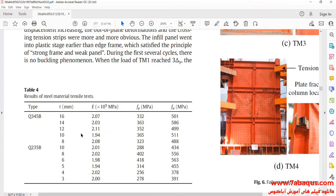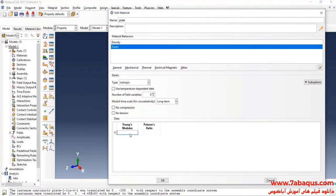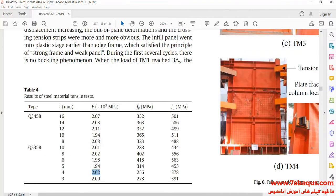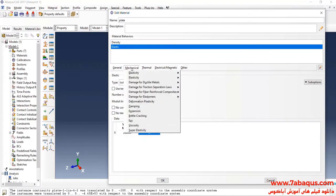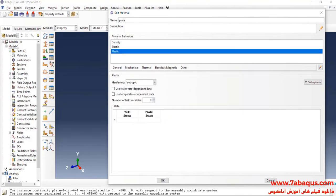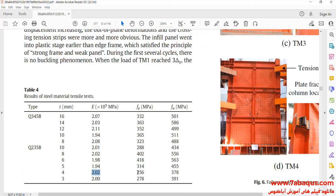Here you can observe the properties of different parts. The Young's modulus of the plate is equal to 202,000 MPa and the Poisson ratio is 0.3. Then I will click on the Mechanical menu, then on Plasticity and Plastic. The yield stress is equal to 256 MPa and the ultimate stress is equal to 378 MPa.